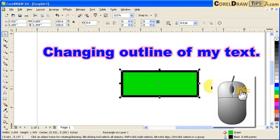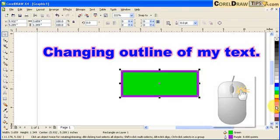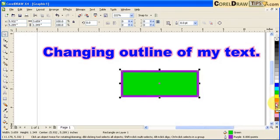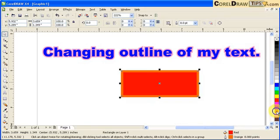Now let's do it to an object — same thing. Right-click on the color palettes and that will give you the outline color. So: left mouse click for the fill, right mouse click for the outline.